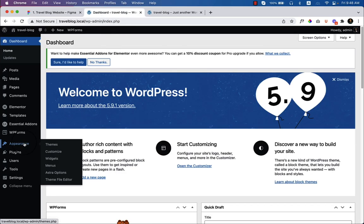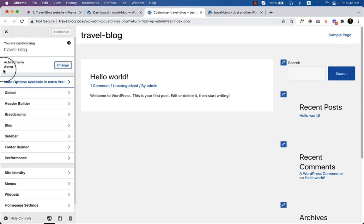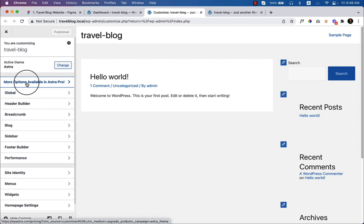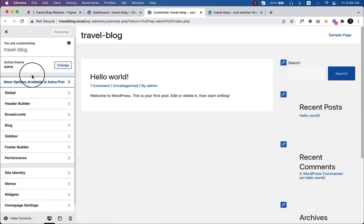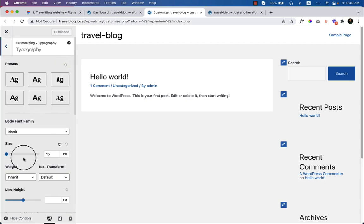The menu item also uses Montserrat and the body text is Noto Sans. Let's go to the dashboard, hover over Appearance, and click 'Customize'. I'll be using the Astra free theme, so some options are only available in Astra Pro. I'll also share tips and tricks about Astra Pro in this series. For now, let's change the typography: click on Global, go to Typography, and change the body font to Noto Sans.